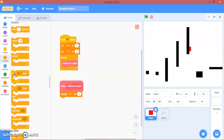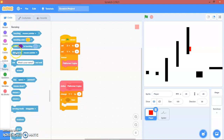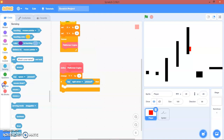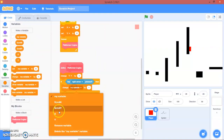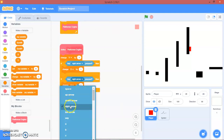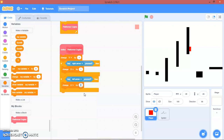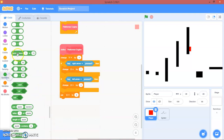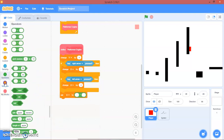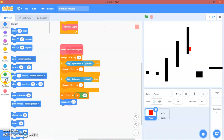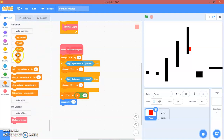So if the right arrow key is pressed, we will change x by one. If the left arrow key is pressed, change x by negative one. Then we'll set x to the operator x times 0.9, and then change x by x.